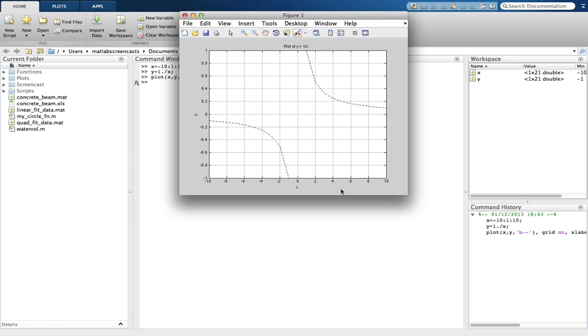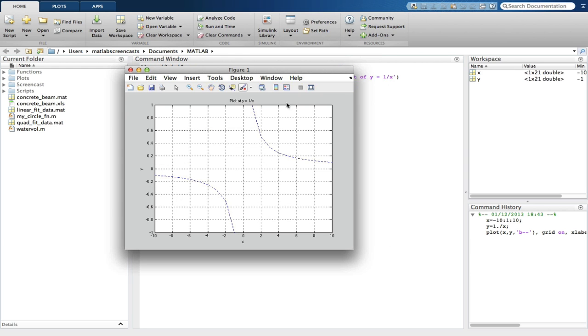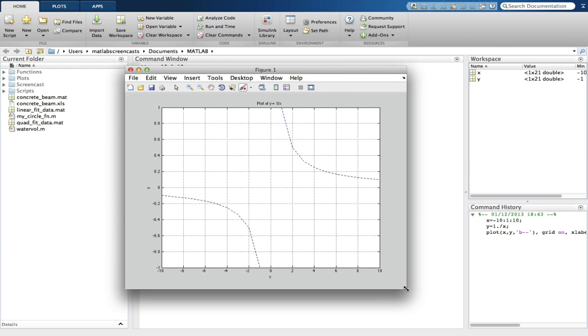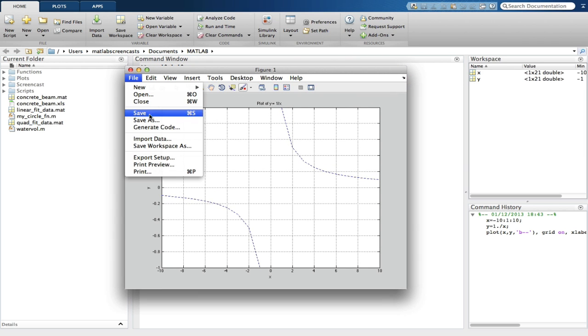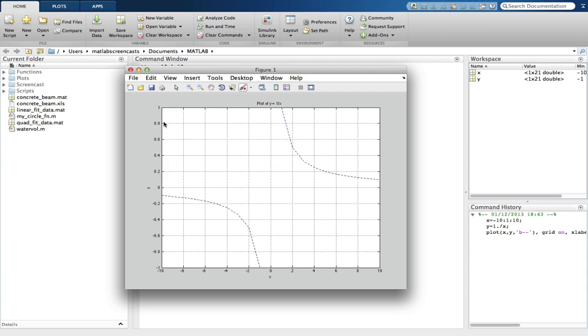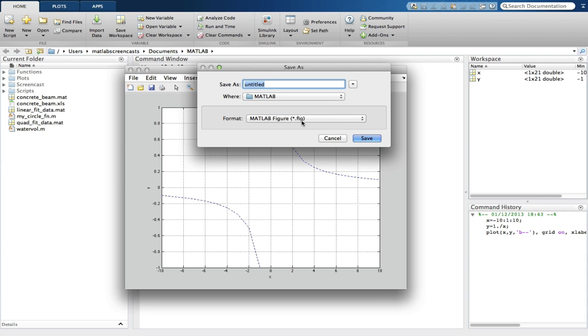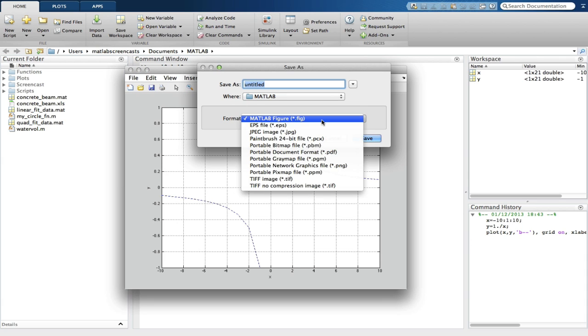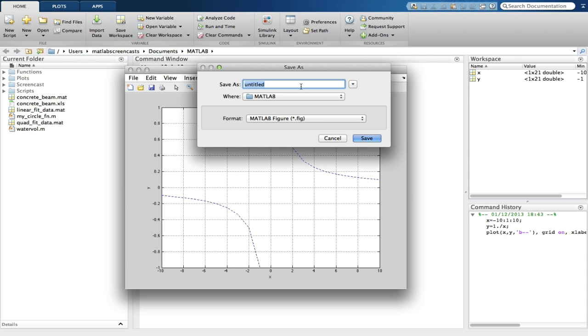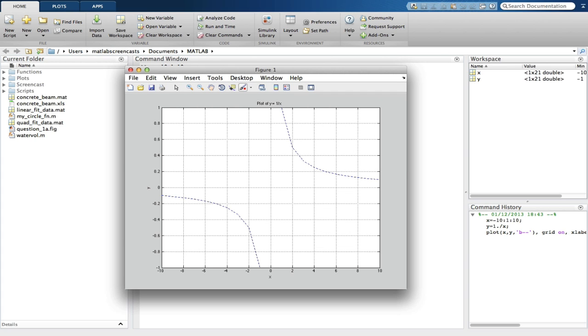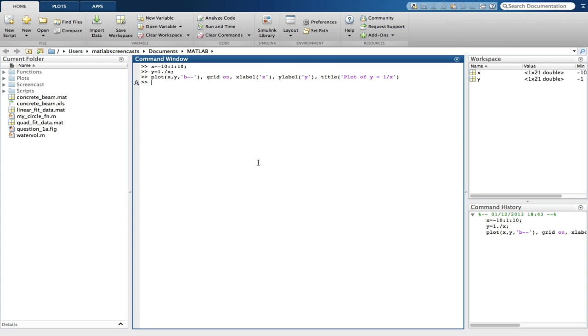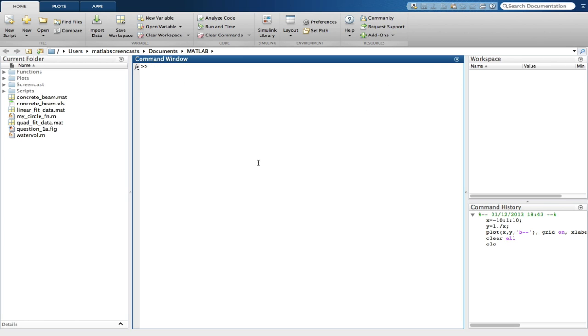We see a graph of Y equals 1 divided by X. We'll save these figures using the MATLAB dot figure extension, which means that we can come back to them at any point and make alterations if need be. Between questions, we need to make sure that we clear the command window with the clear all and the CLC commands.